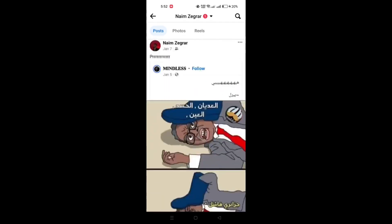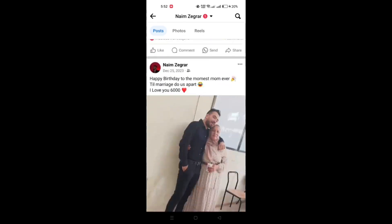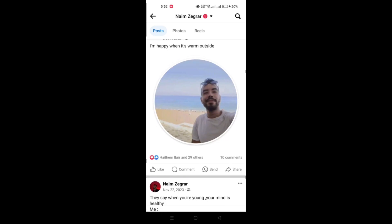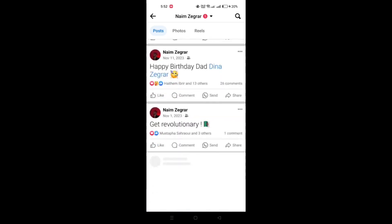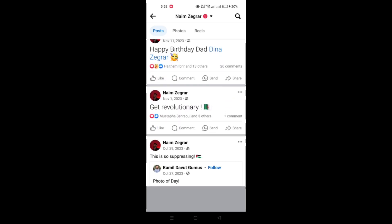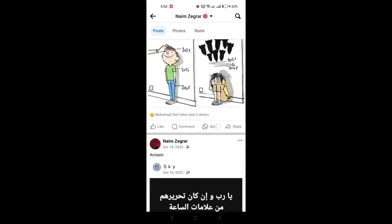Next, scroll down to find the post you want to remove or hide from your timeline, which is your birthday wishes.